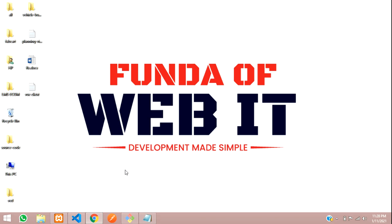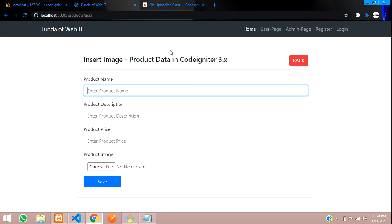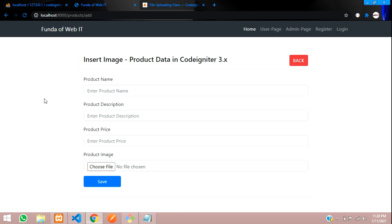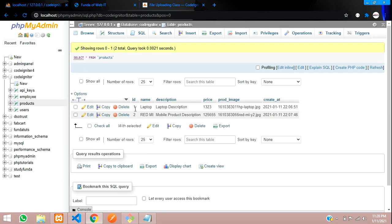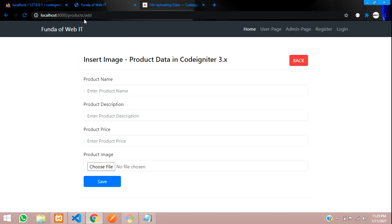Hey guys, welcome back. In this video, we are continuing our CodeIgniter 3 image CRUD operation. We'll be covering how to fetch the stored images inside your folder and data from your database that you have stored.